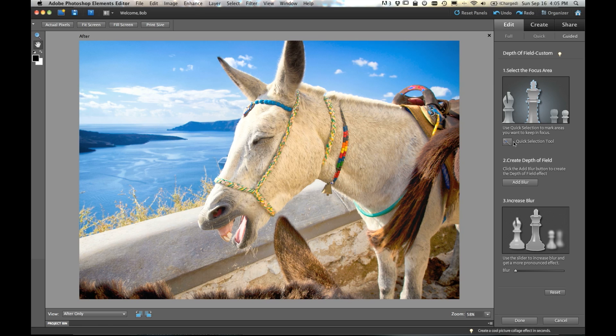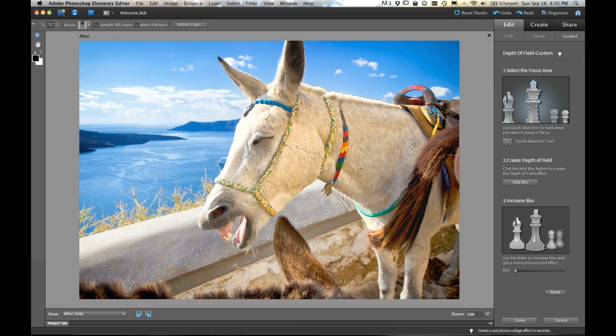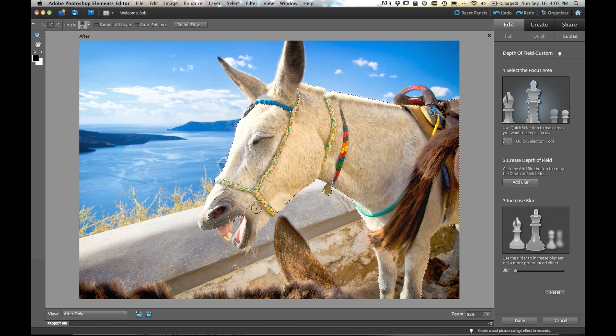First is you use the quick selection tool. So go ahead and click on the quick selection tool. And just drag your mouse over your subject. So I'll just drag over the donkey here. We'll get all the way around his back, down his legs.